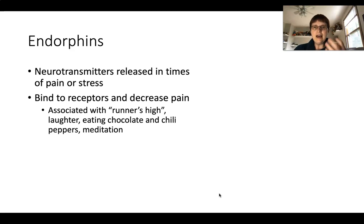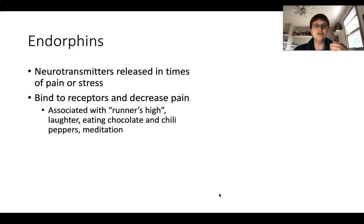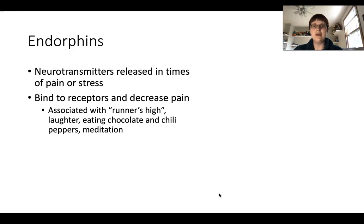Laughing helps release endorphins, which bind to receptors, decrease pain, and help relieve stress. Chocolate does the same sort of thing. Chili peppers — some people get a kind of high after eating something super spicy because it triggers the same reaction; your body treats it as a stress reaction and releases endorphins to dampen down that pain response. Meditation can also help trigger this reaction.